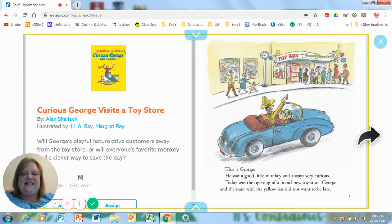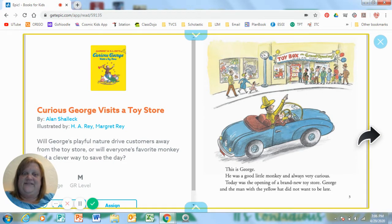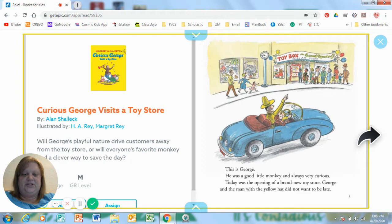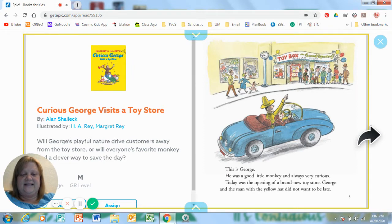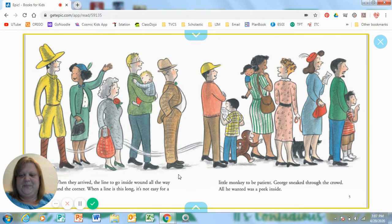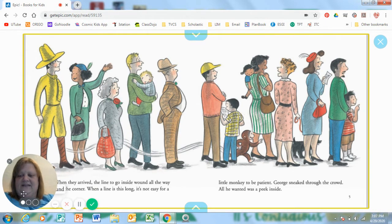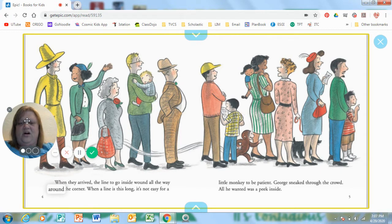This is George. He was a good little monkey and always very curious. Today was the opening of a brand new toy store. George and the man with the yellow hat did not want to be late. When they arrived, the line to go inside wound all the way around the corner. That was a long line.